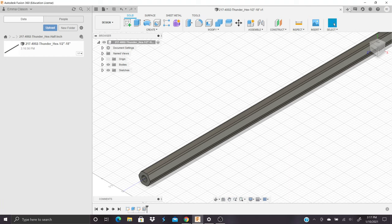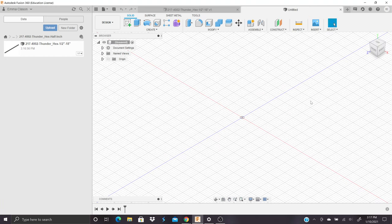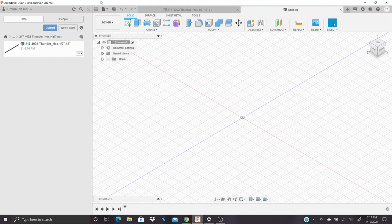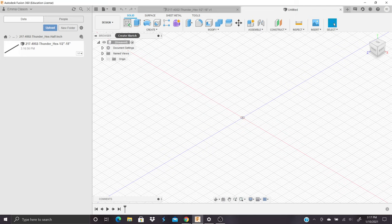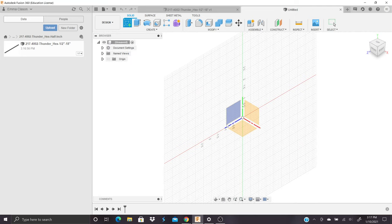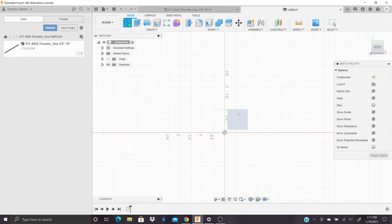So first thing we're going to do, make a new design and create a sketch. I'm going to use the XY plane so that the extrusion goes along the Z axis.